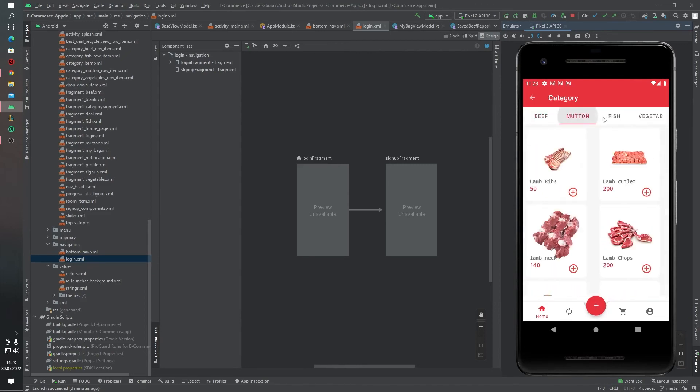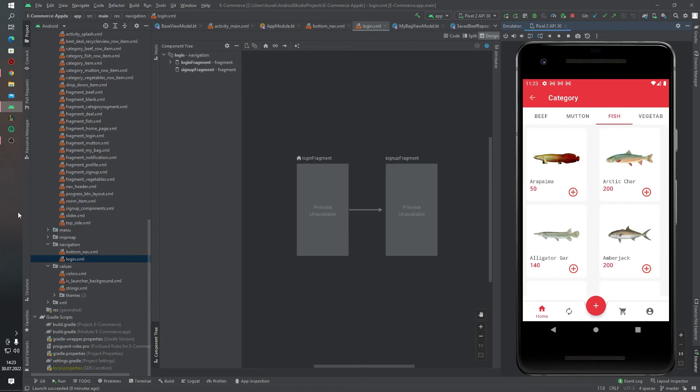Tab layout and view pager 2, splash screen.